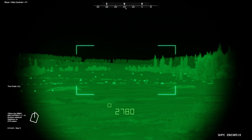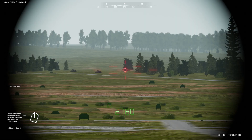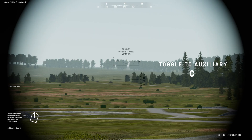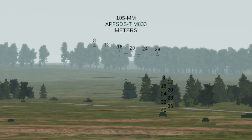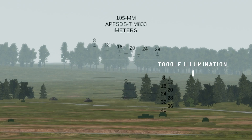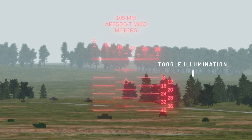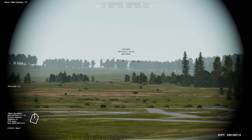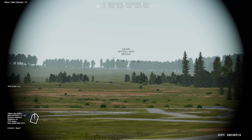In the event the gunner's primary sight has been damaged or destroyed, the gunner can toggle to the gunner's auxiliary sight by pressing the C key. This is a more traditional sight where drop calculations are provided based on range and are specific to the projectile selected. You can illuminate the auxiliary sight's reticle by pressing the I key. While utilizing the gunner's auxiliary sight, functions such as thermal imaging and automatic lead compensation are unavailable, and to an extent the laser rangefinder isn't available either. However, there is a workaround.